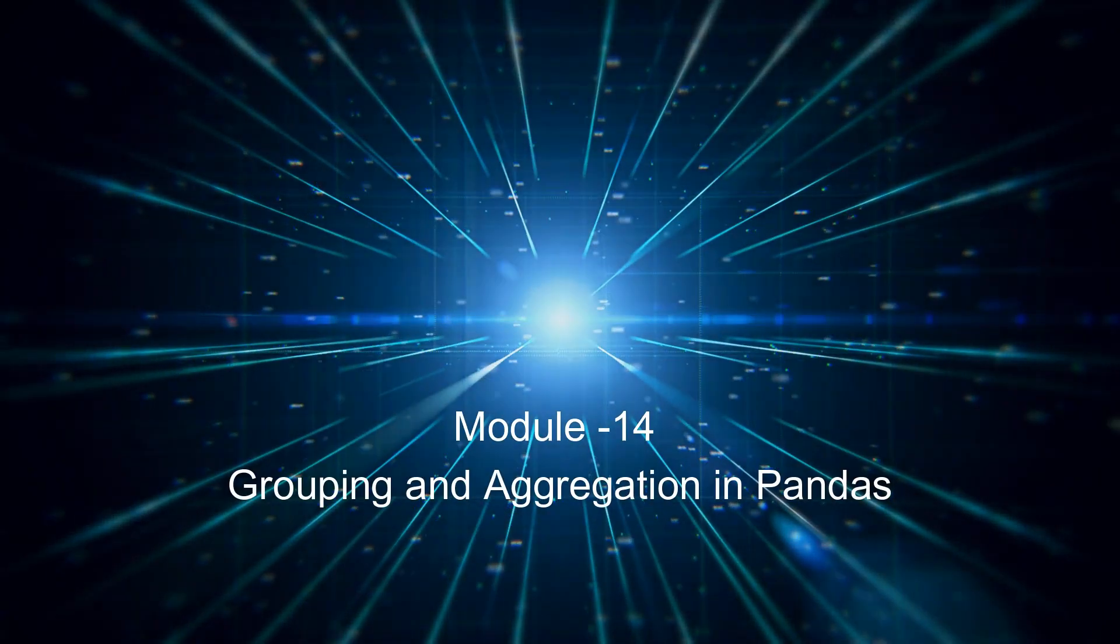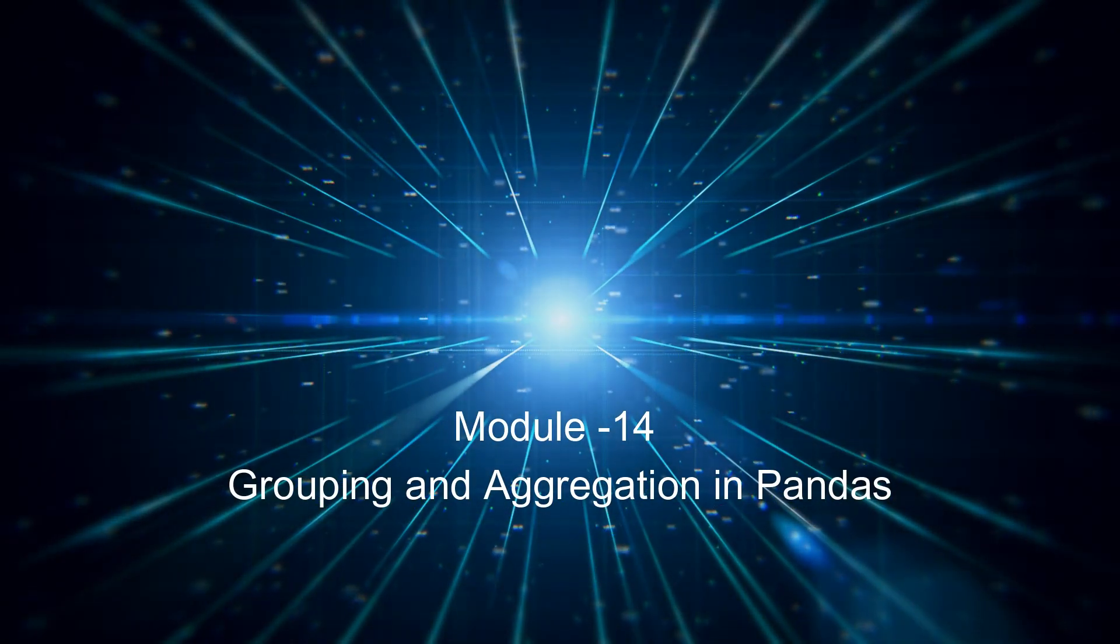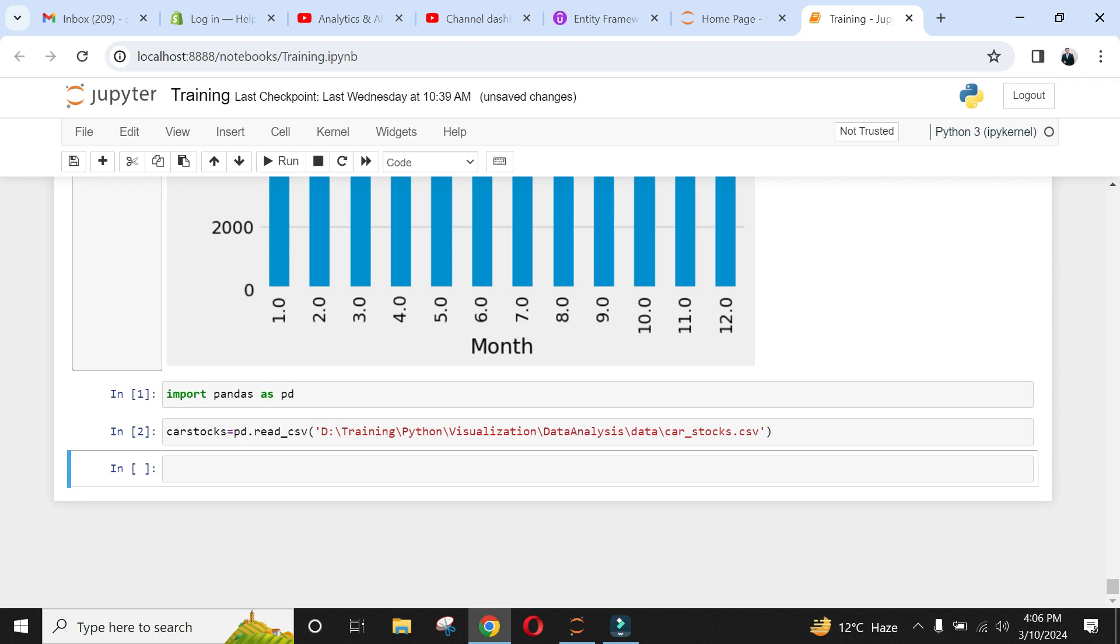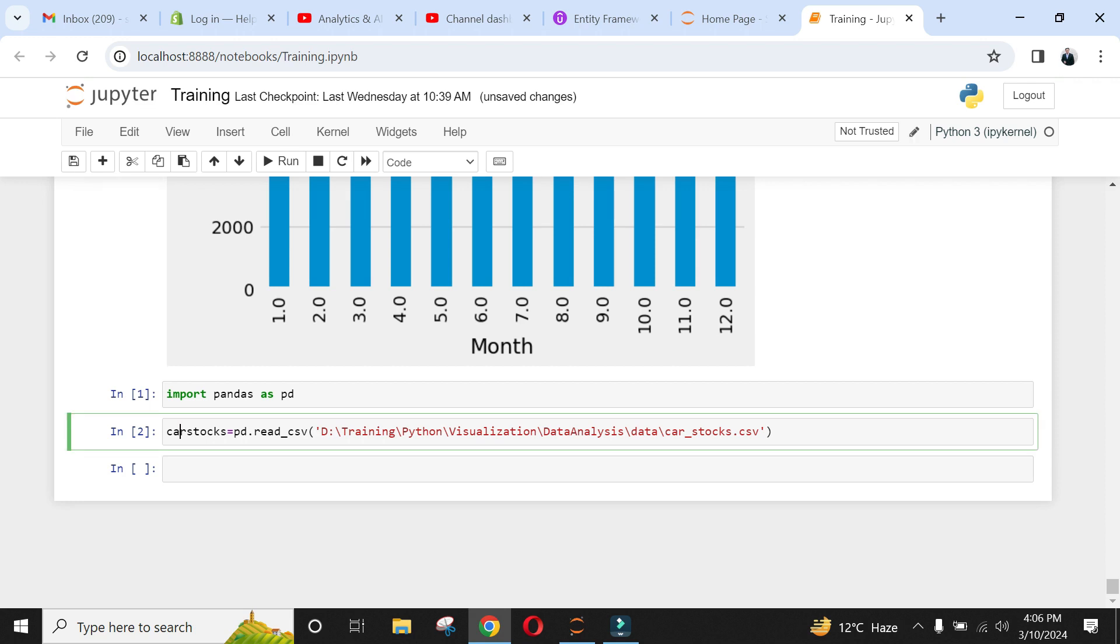Welcome to an exciting module of grouping and aggregation that will serve as foundation to numerical data analysis in upcoming lessons. Let's start.